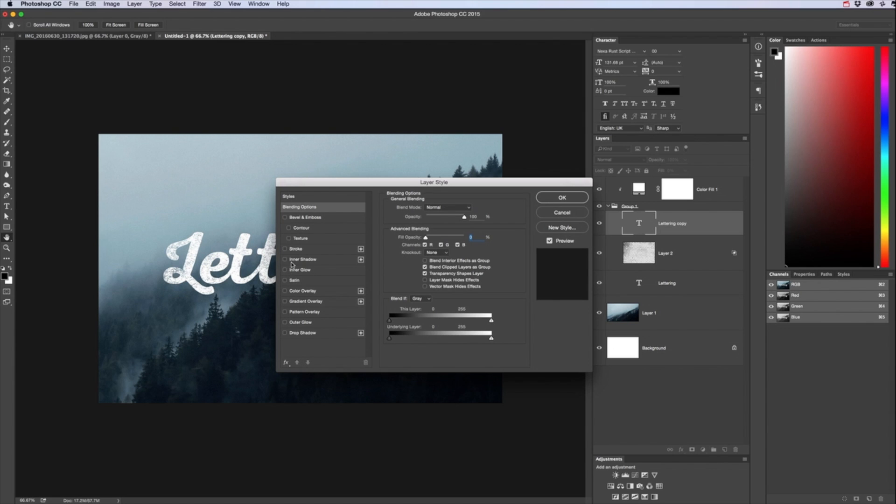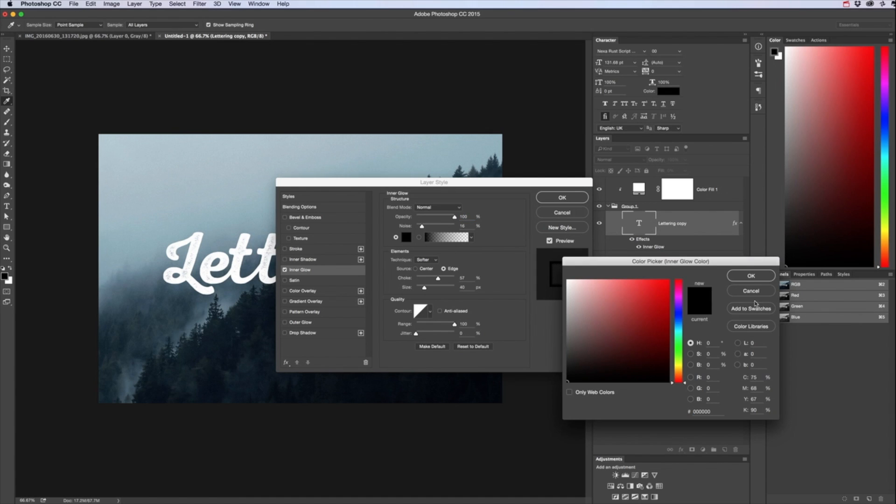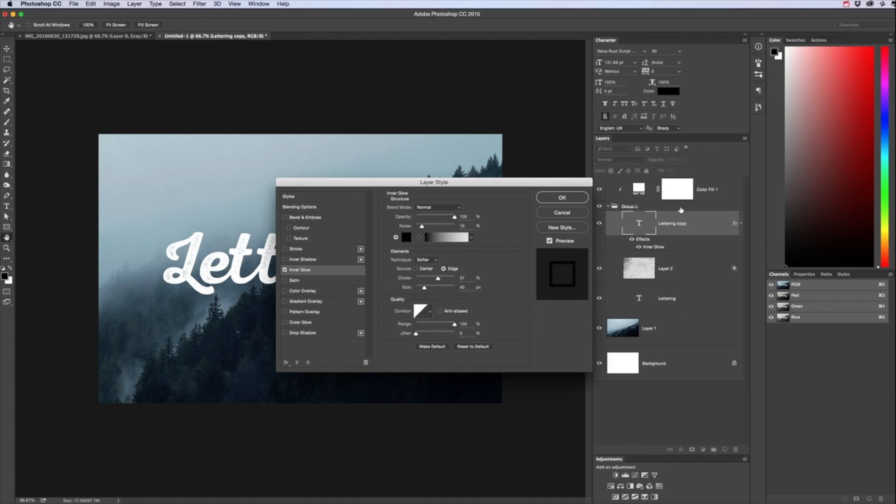But then we want to add an inner glow. With that inner glow it doesn't matter what color it is because we've got a color fill at the top coloring that in.